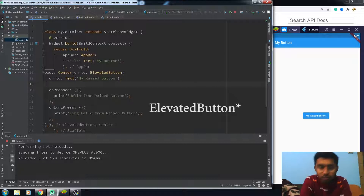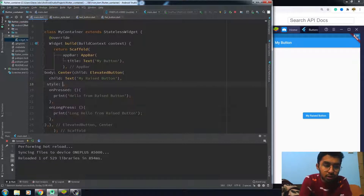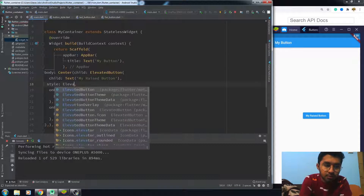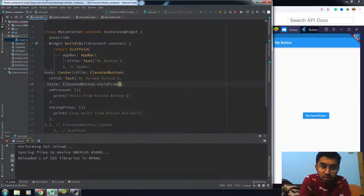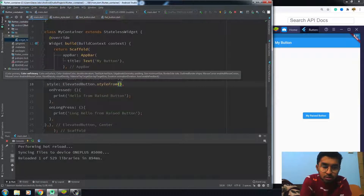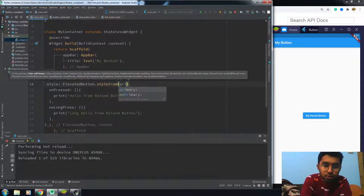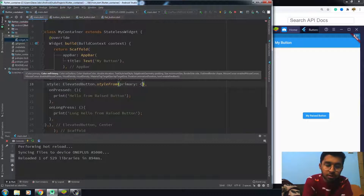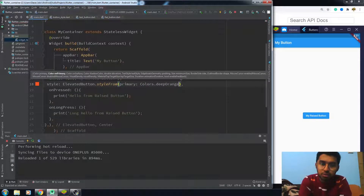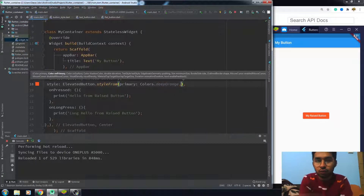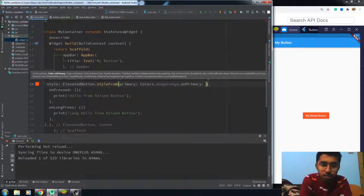So we have to use the style property. You will be writing ElevatedButton.styleFrom. In this class, you use the primary color for the background color — let's set a deep orange color and it will look fine.